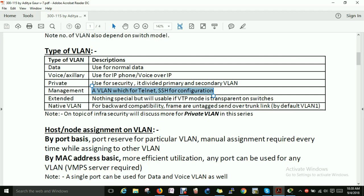Next is the Extended VLAN — nothing special, but usable when the VTP mode is set to transparent on the switch. Next is the Native VLAN — you are already aware of this. It is used for backward compatibility, and frames are sent untagged over the trunk. By default, VLAN 1 is the native VLAN.